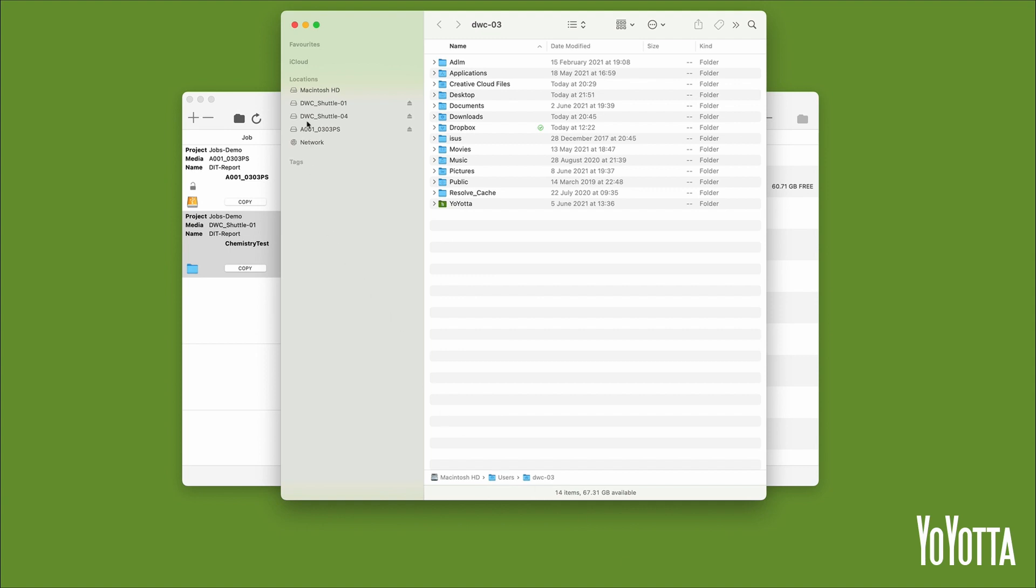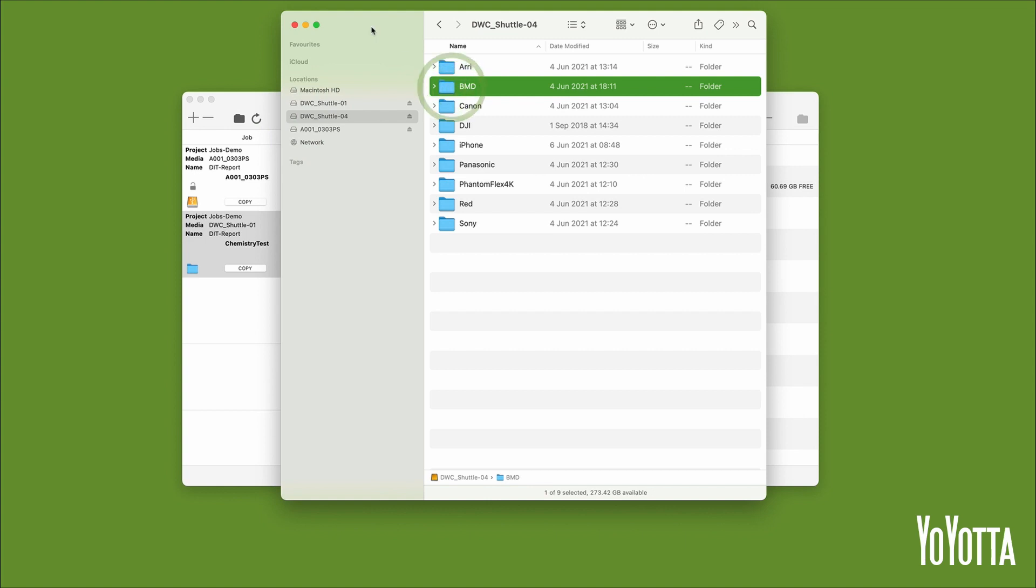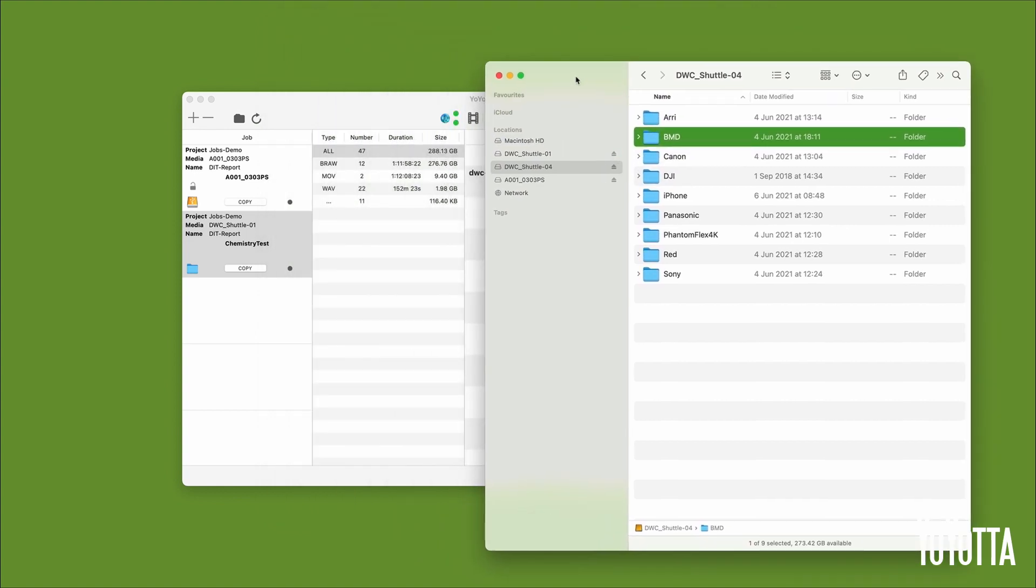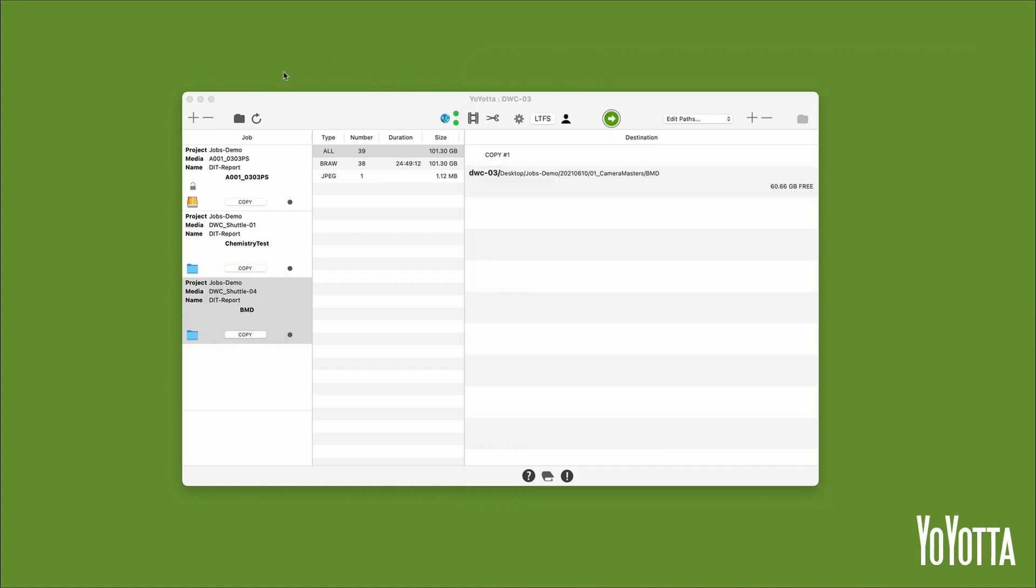I'll select the DWC Shuttle 04 drive and then the BMD folder. Drag the folder over a blank space in the jobs list and release it. The folder is now added to the list as a new job.